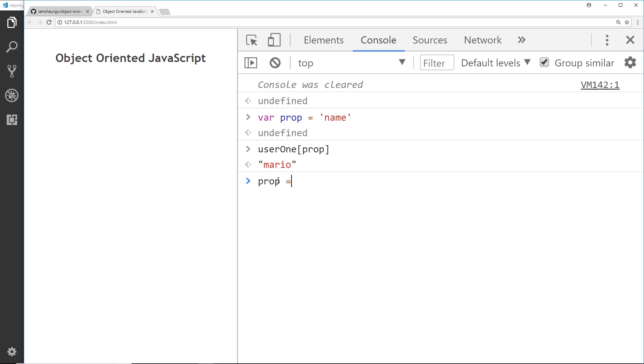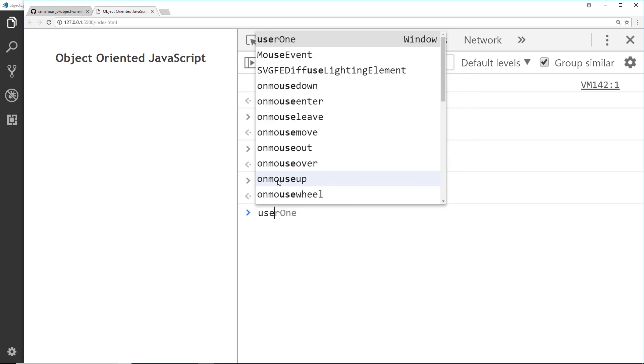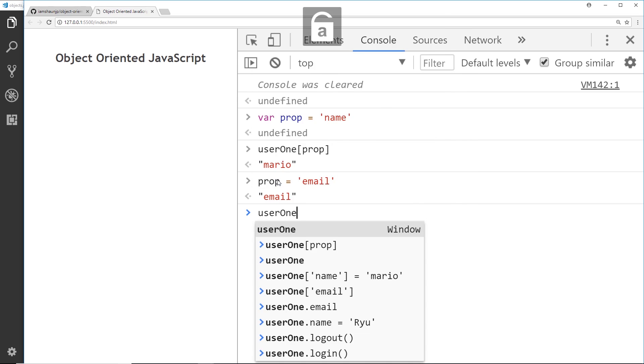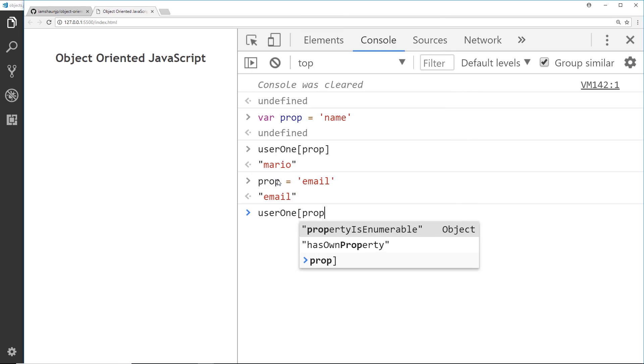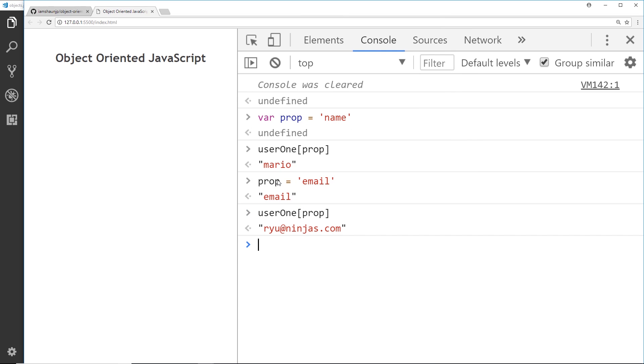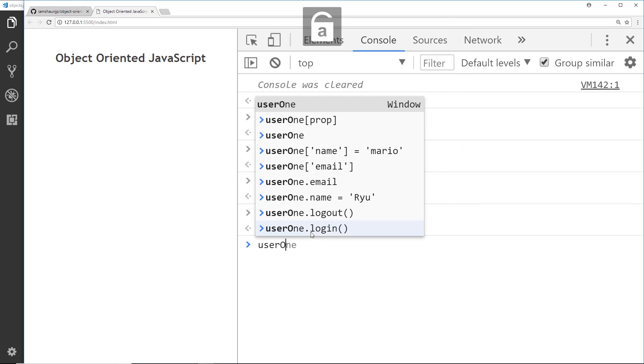Now if later on prop became email, then using user one prop like so would get the email. So this thing that we're passing in could be dynamic and it could be chosen by the user some way, shape or form, and then when we try to access it, it's going to do it.